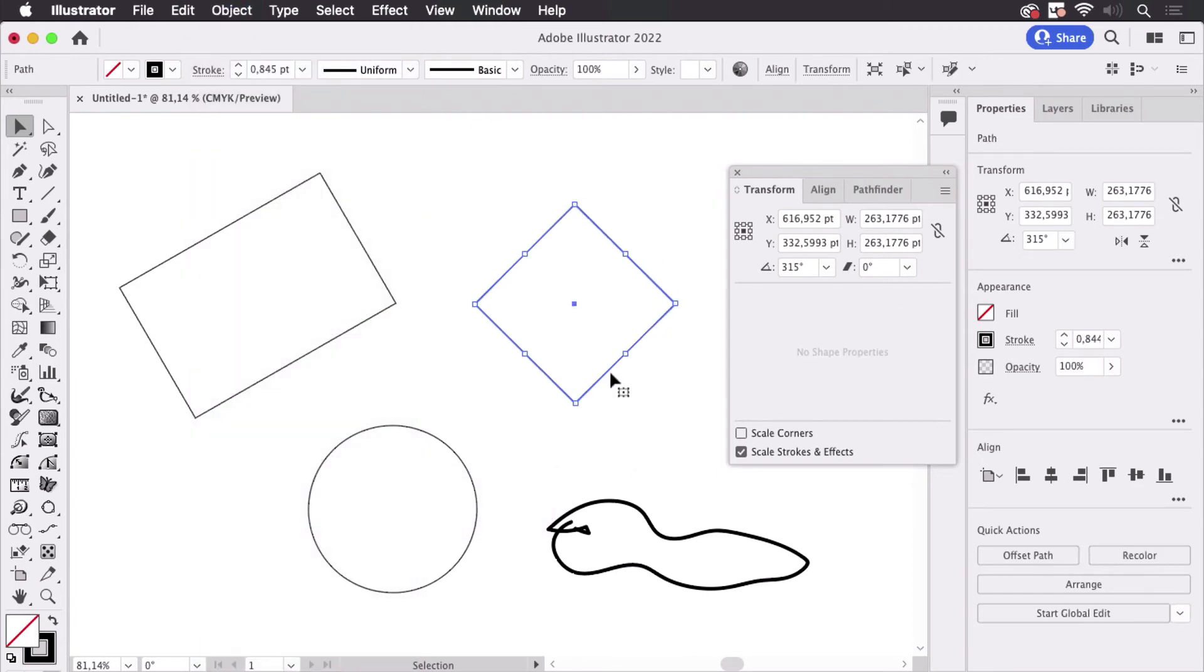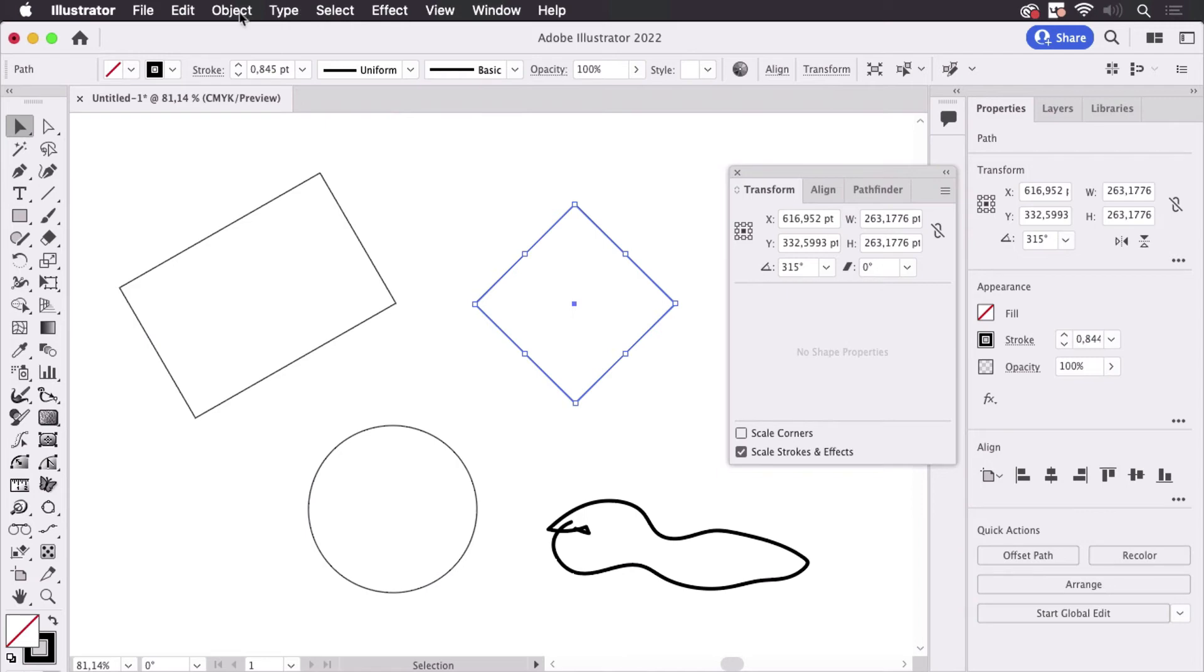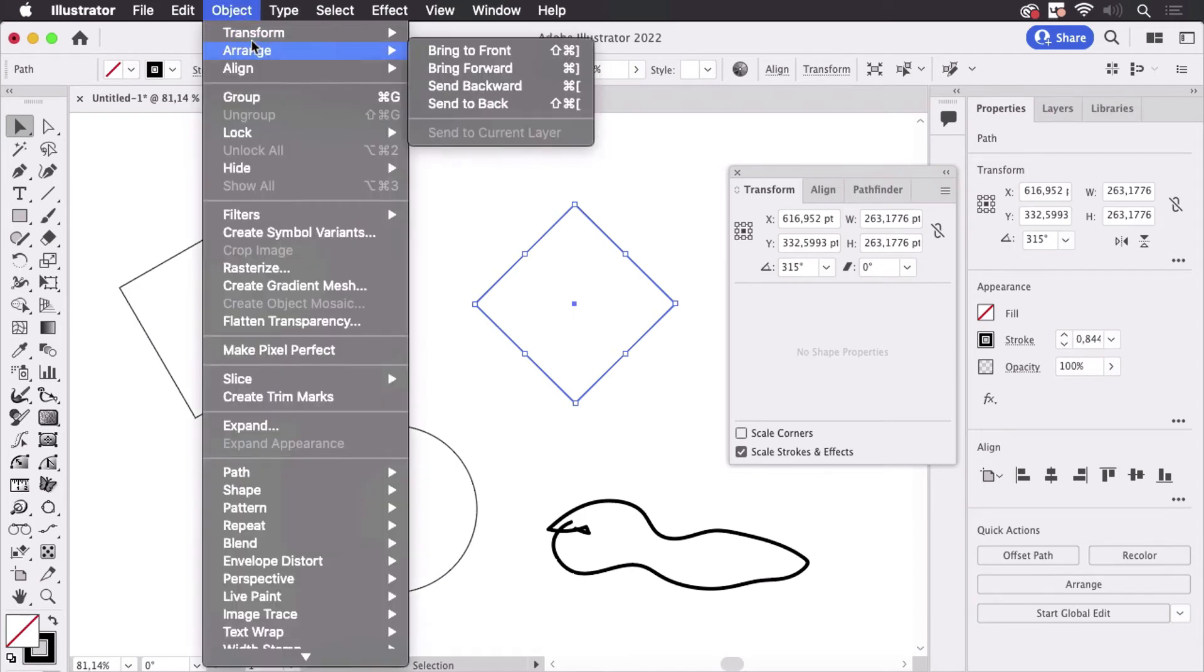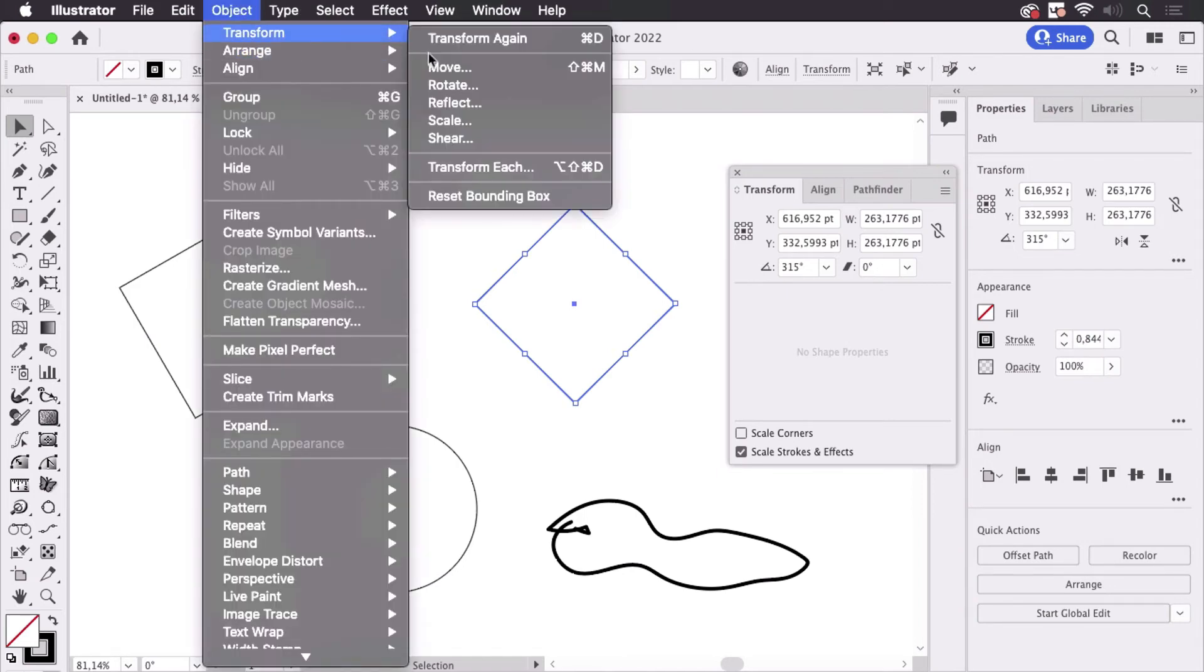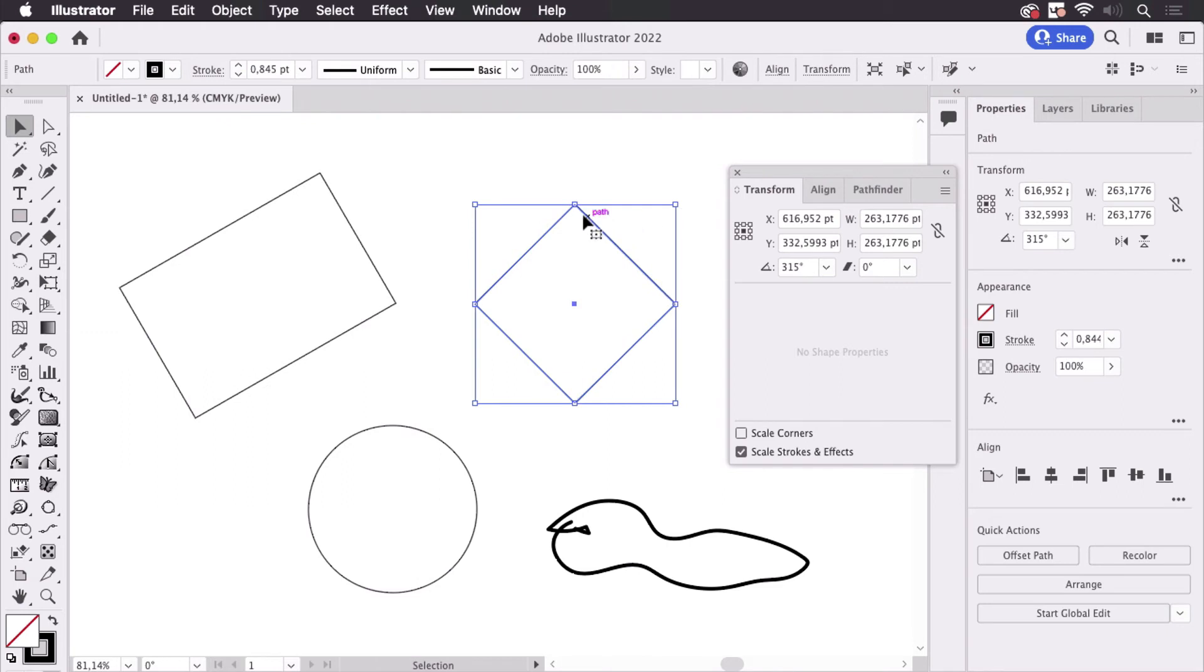Now it still has the rotation saved with it. It has no shape properties because it's no longer a shape, it's a path. And now I can go to Object, Transform, and then reset the bounding box and now I can do like that.